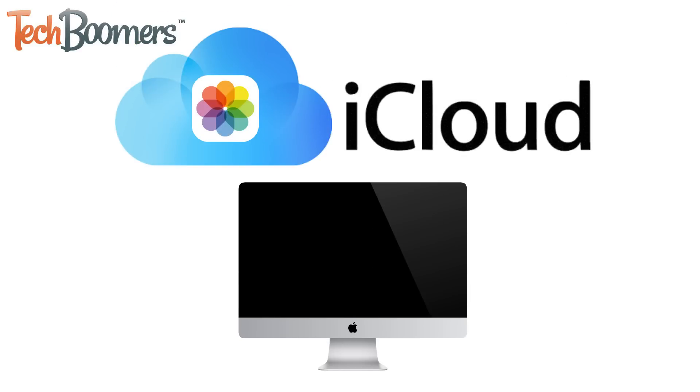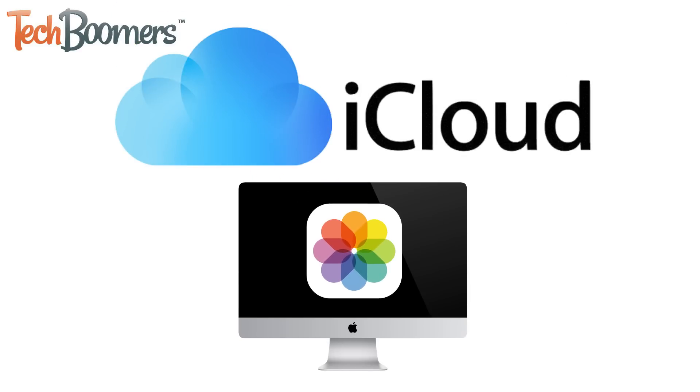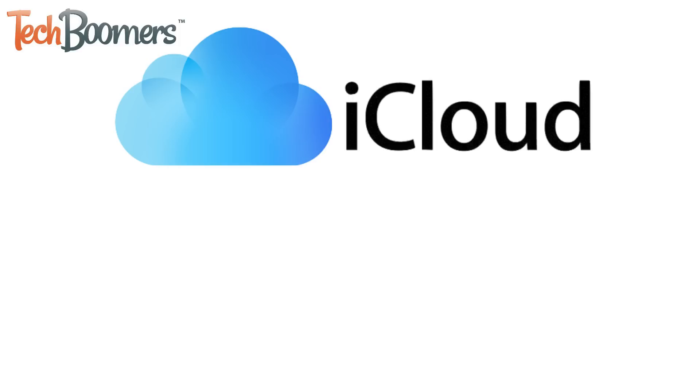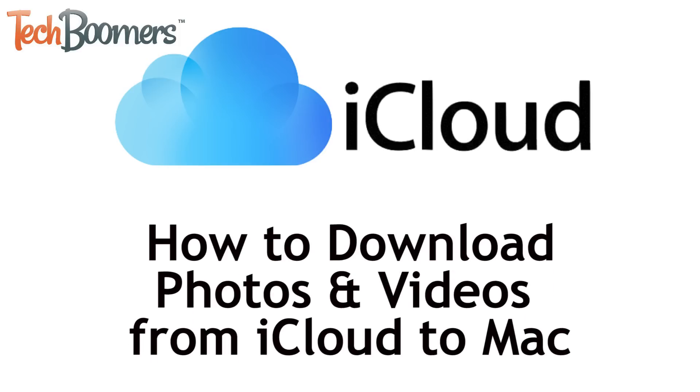Want to sync photos from your iCloud account to your Mac computer? You've come to the right place! I'm Jessica from TechBoomers.com, and in this video I'll be showing you how to download iCloud photos to Mac in two easy ways. Now let's get started!